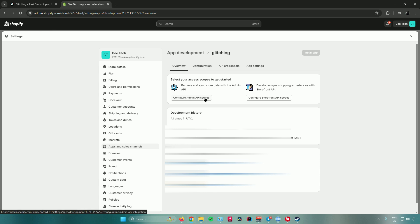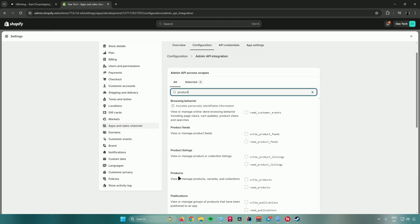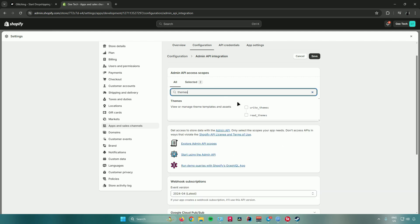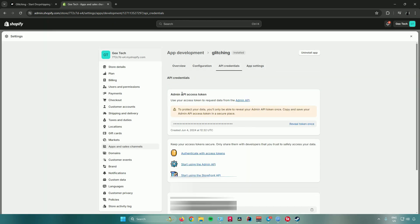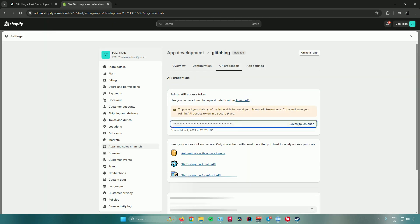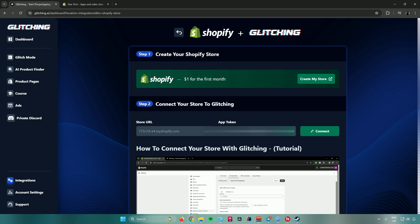Click on Configure Admin API Scopes. Search for 'product' and make sure the boxes under Products are checked — ensure Write Products is checked, which will also check Read Products. Then search for 'themes' and check Write Themes, which will automatically check Read Themes as well. Click Save. Before going to API Credentials, install the app first by clicking Install. You will then see your token — click Reveal Token once, copy it, go back to the Glitching website, paste your token, and click Connect. Wait for it to connect — it is now connected to Glitching.